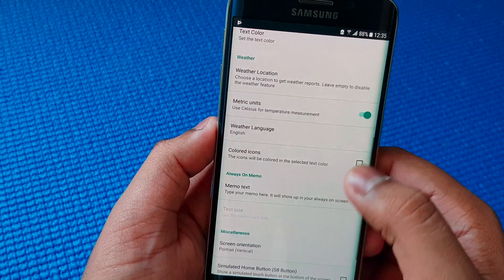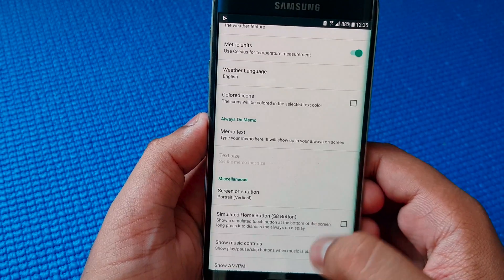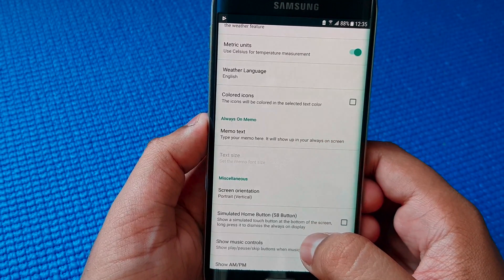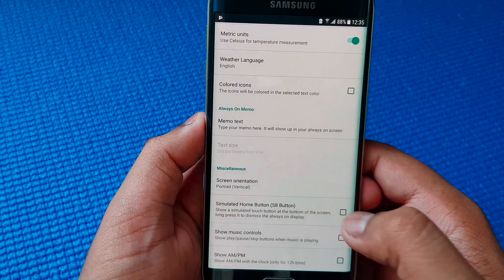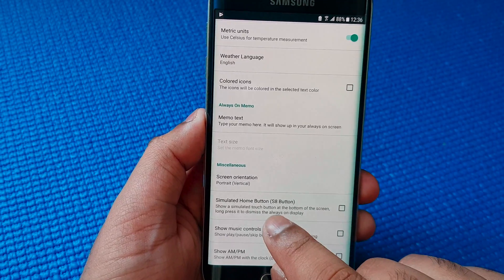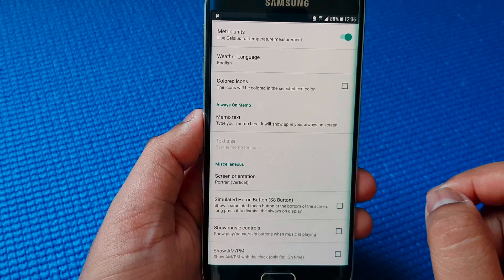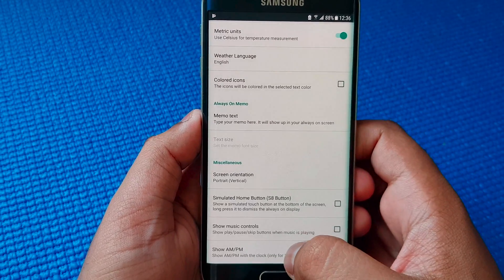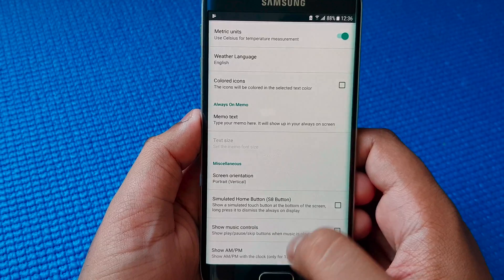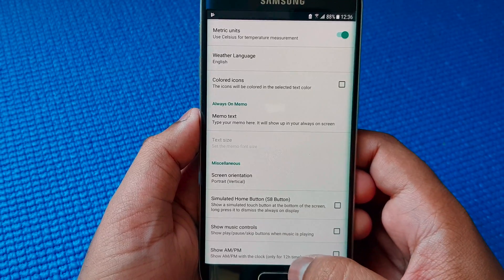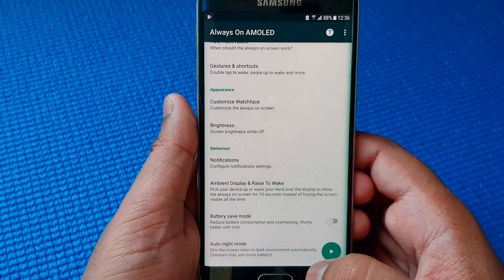Then you get colored icons option. You can put a memo text. There's a lot of stuff — here you get the simulated home button, just like on Samsung Galaxy S8. You can put the show music controls. Then here you have this clock AM or PM.